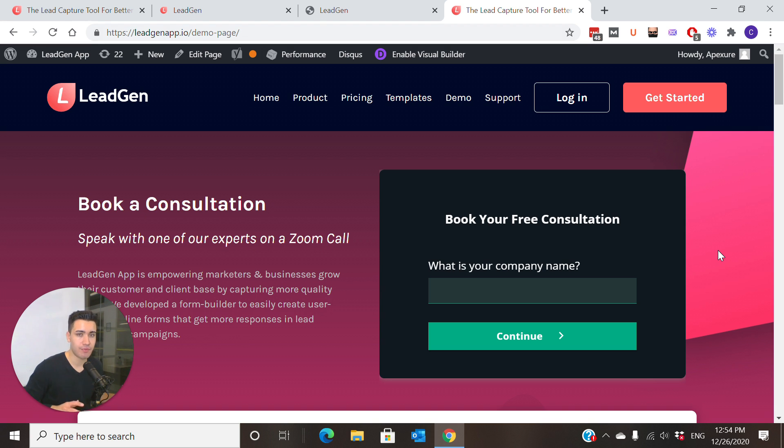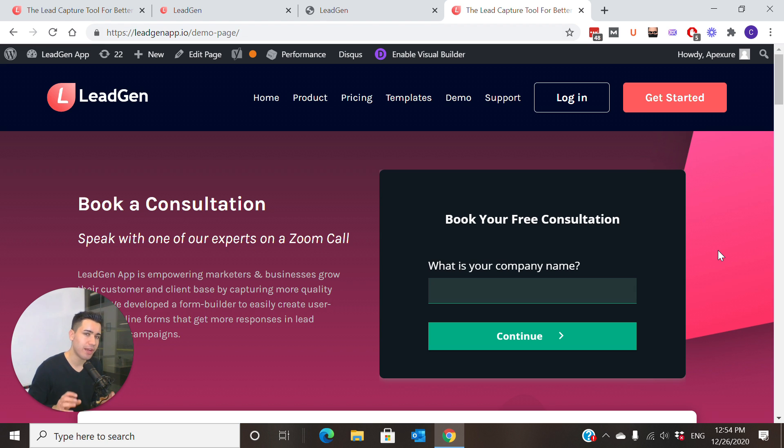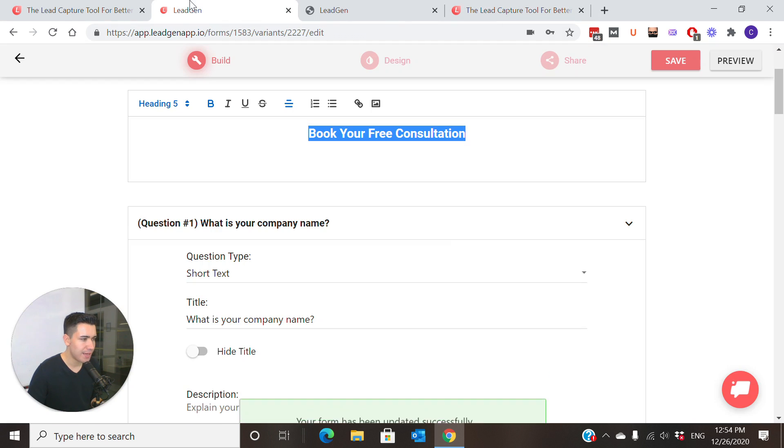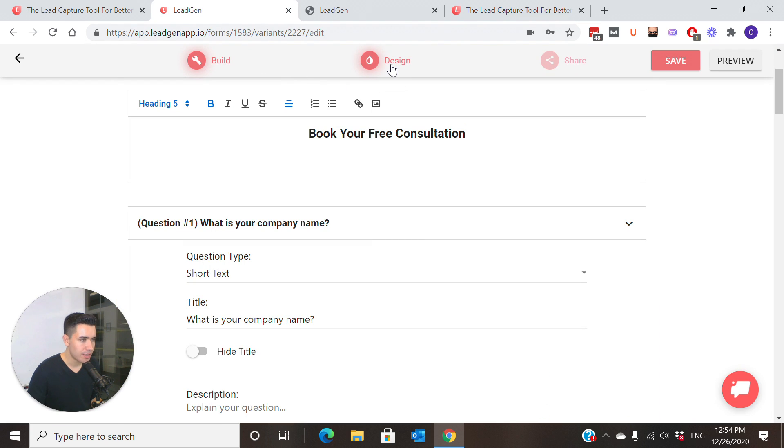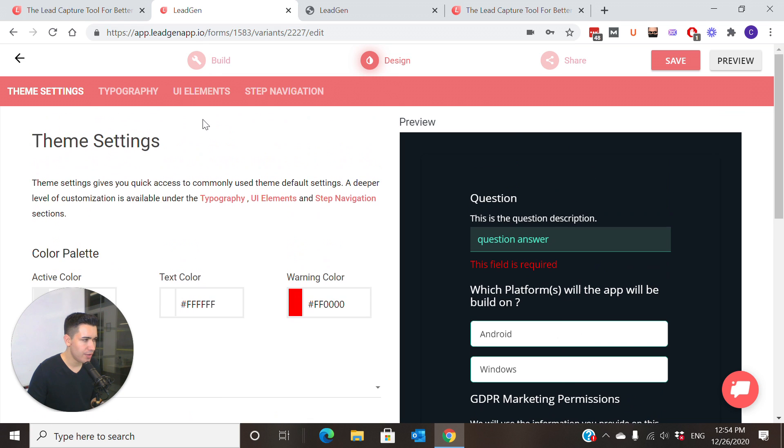Let's say you have just used a LeadGen form template and you have colors which are different to your brand. We have another video fully for designing the form and changing colors. I just want to give you an idea here on one thing you can do that really has a big effect on embedding forms, which is having a transparent background color so that you would have no background and no shadow here at all, no outline.